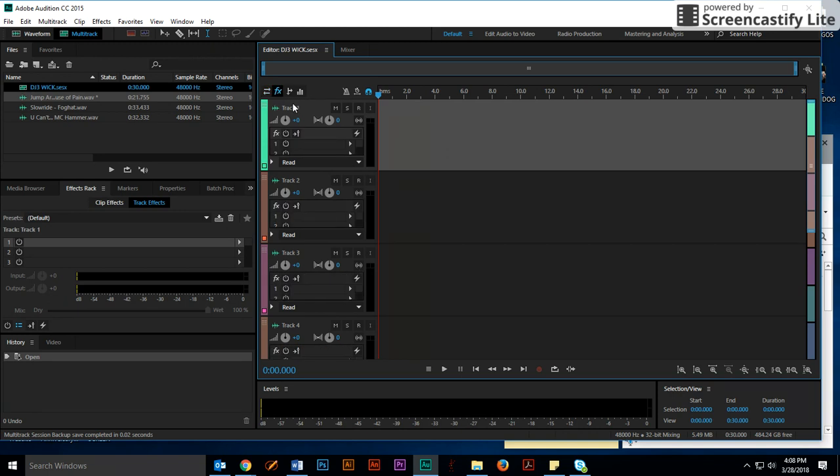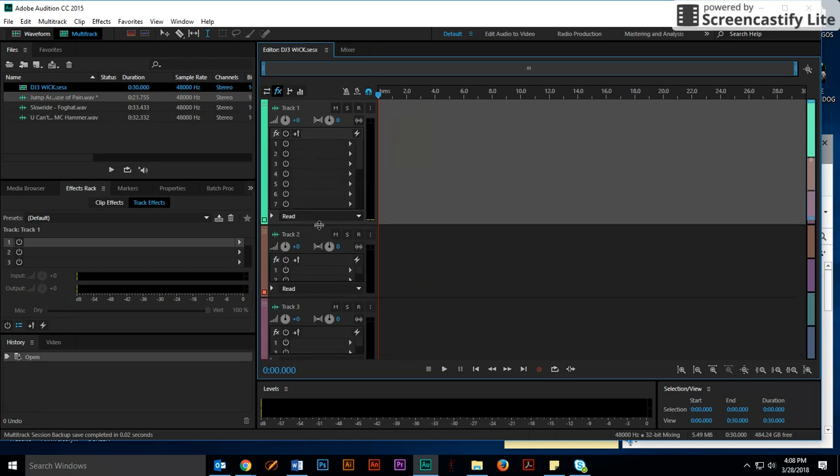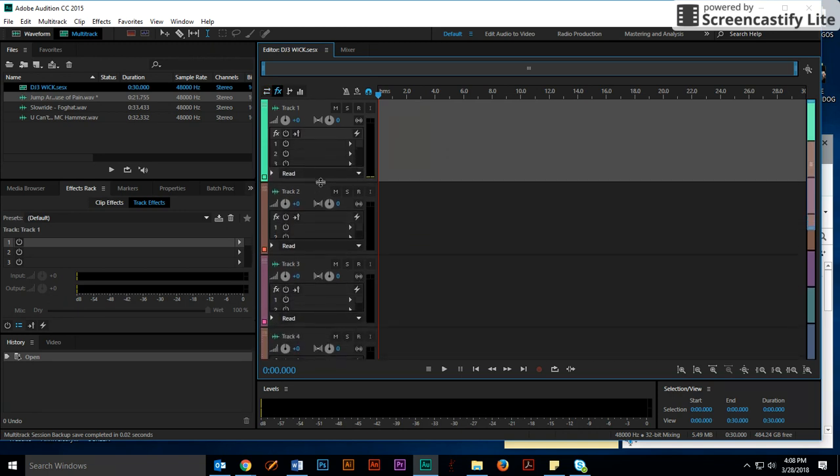I'm going to go ahead and click Effects, though, because I want to be able to see all the different effects. Now, I do not like adding effects at this point. As you can see, we're kind of cluttered here. I would prefer to make all the effects in the waveform and then drag them down into a multi-track.